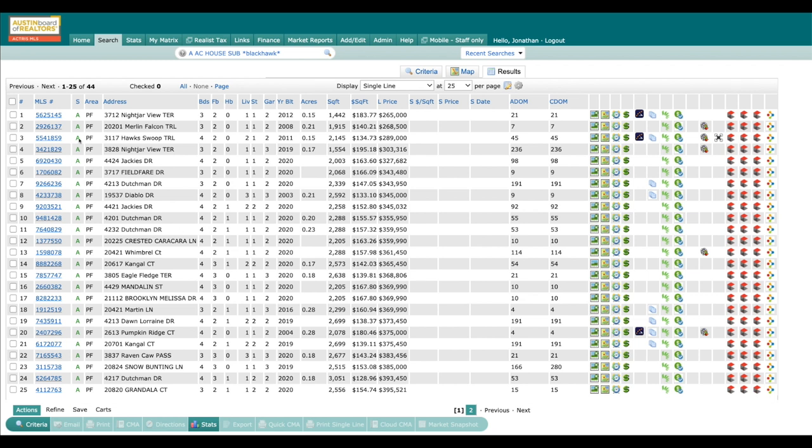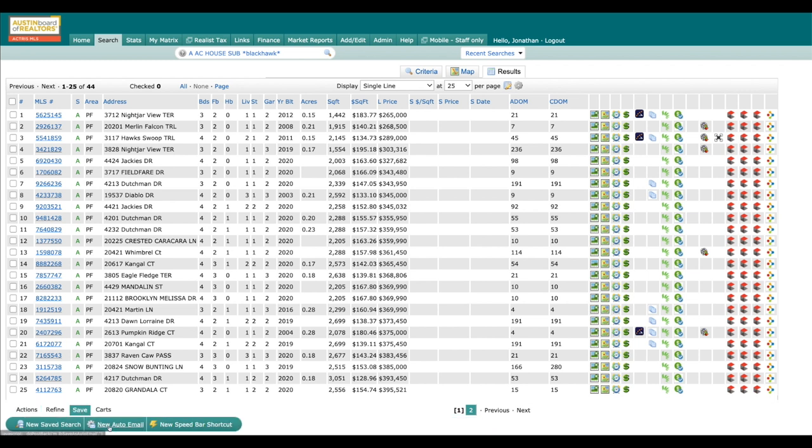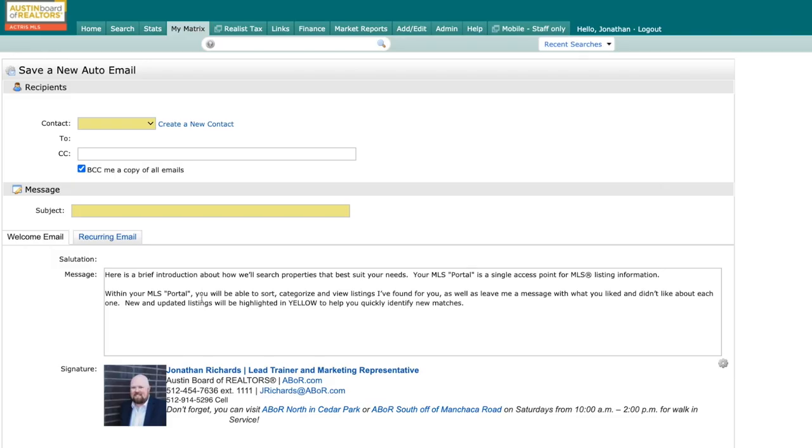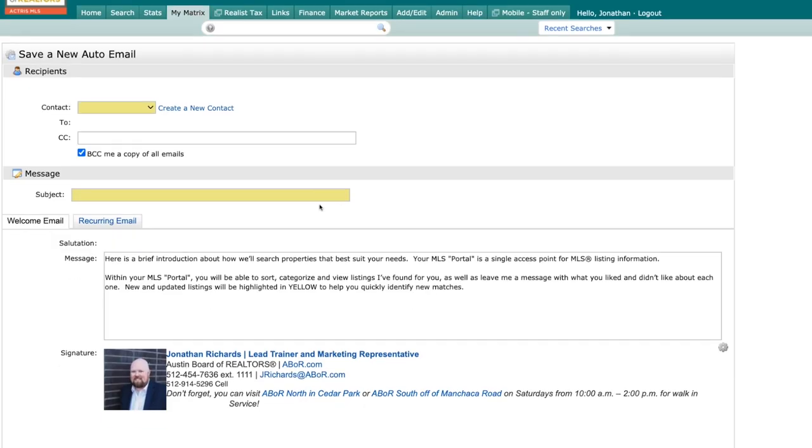So I've done my search criteria here. I'm looking for a single family home inside of Blackhawk. I'm going to come down here at the bottom. You can see I have Save. I'm going to click on that and I have an option for new auto email. When I click on this, it's going to bring up a new window.